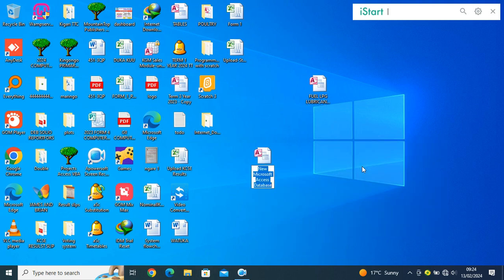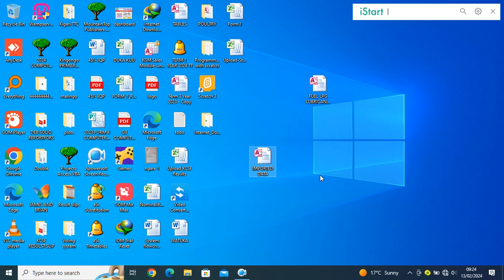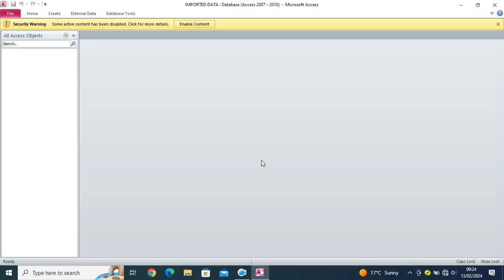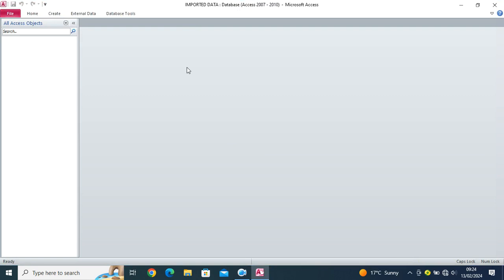So here, I need to have imported data. So guys, once I create a new database, I open it. Then once I open it, always it's advisable as a Microsoft Access programmer to enable the content. So I enable the contents.